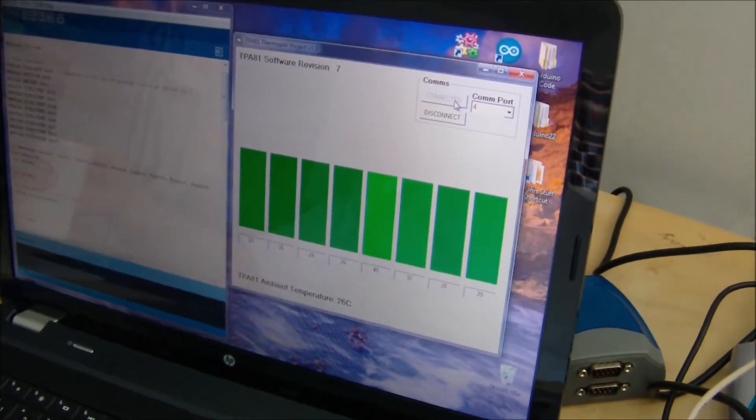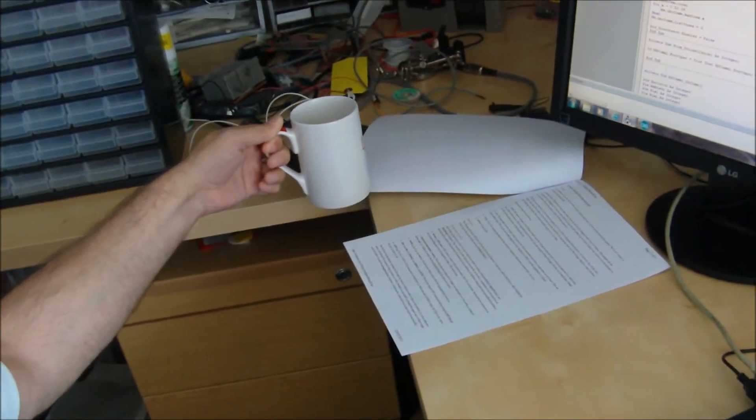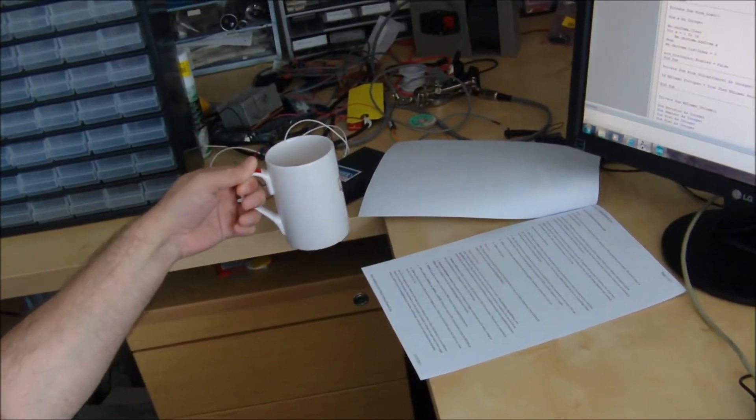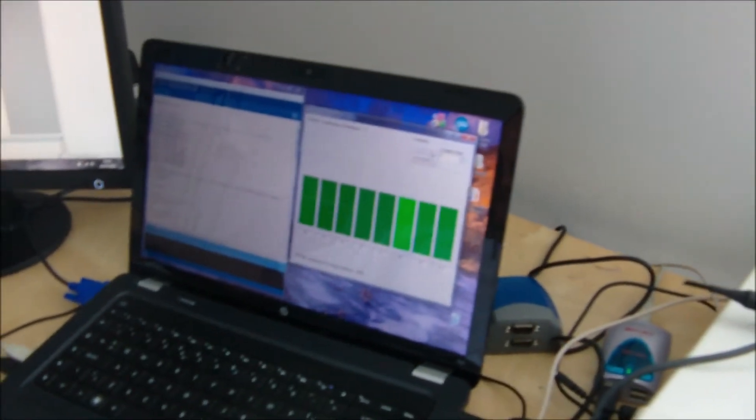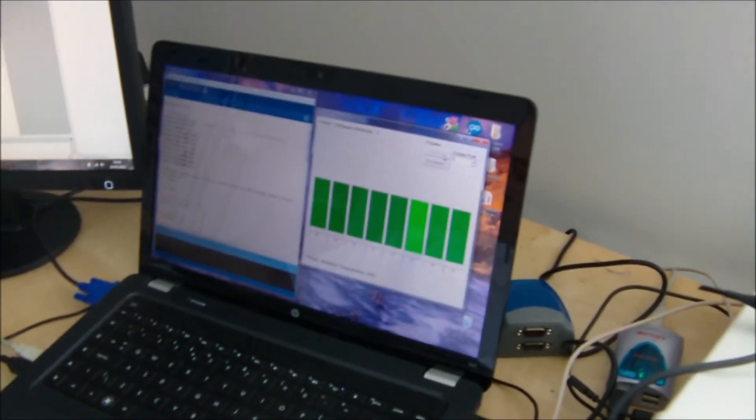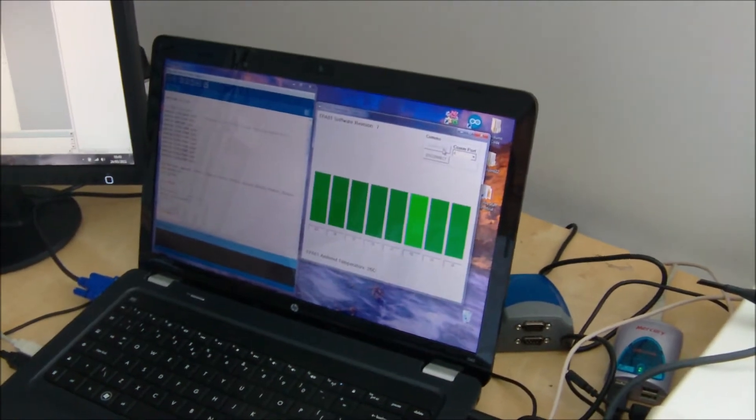And we can bring this right back to about, I don't know, probably over a meter, and it still works because it's taking the black body temperature of the actual surface that it's looking at.